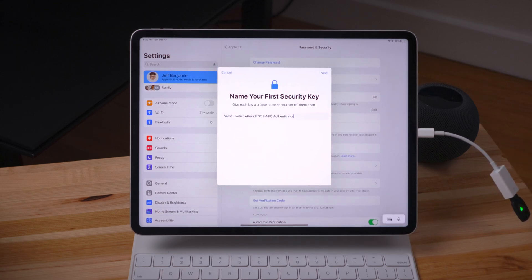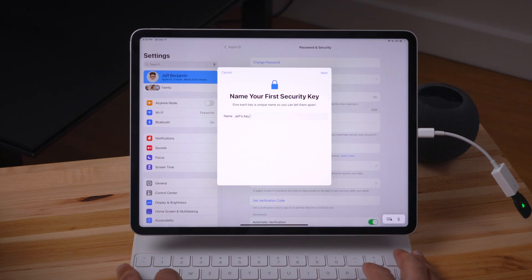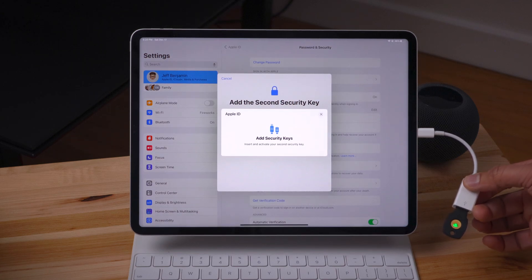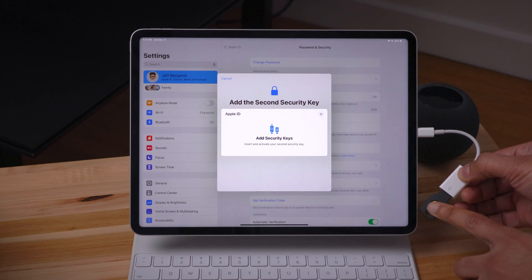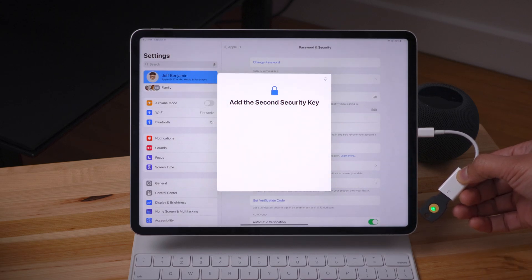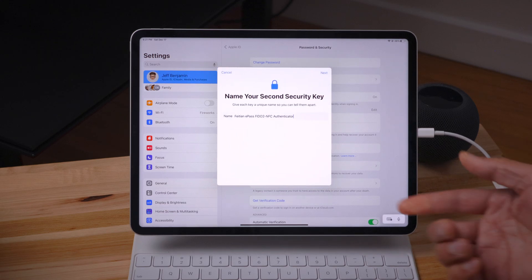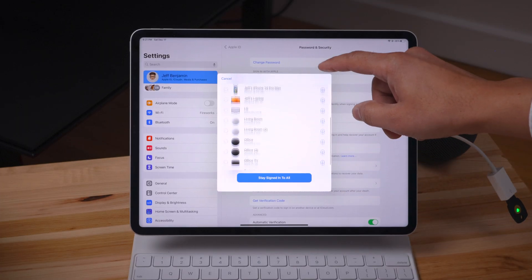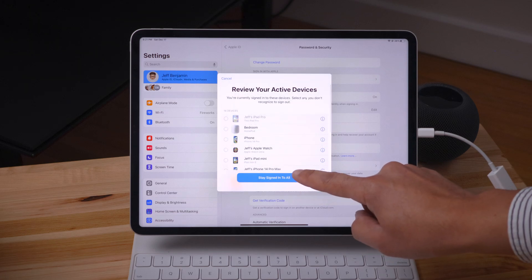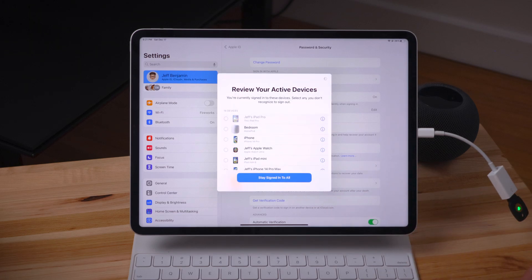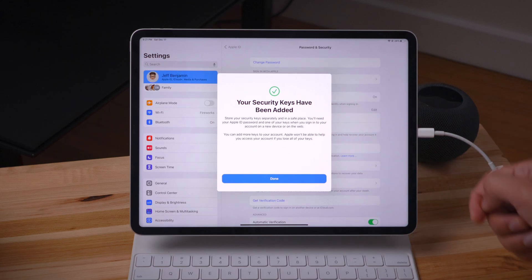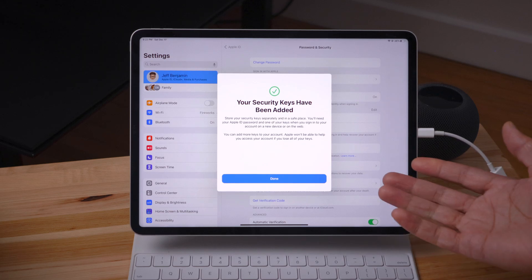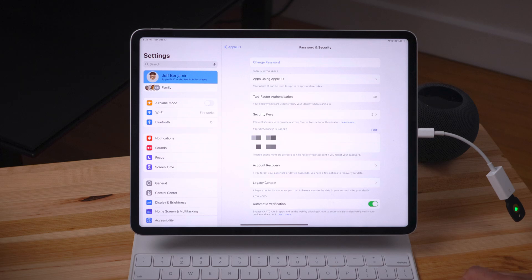It's that simple. You'll be asked to give the key a unique name — for example, Jeff's Key A. Tap Next, then it's time to add the second key. Pop out the first one, put in the second one, tap the button, and the second key is added. Give that second key its own unique name as well. Next, review your active devices to make sure there are no devices on your account you don't recognize. Tap Stay Signed Into All, and you'll see the confirmation: your security keys have been added. Store them in a separate safe place — you'll need your Apple ID password and one of your keys to sign in going forward.